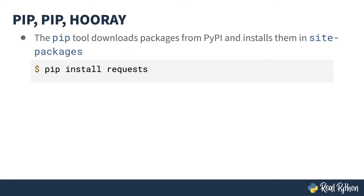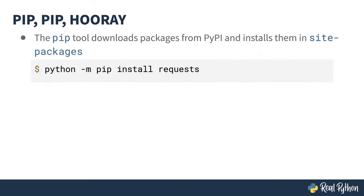The pip tool downloads packages from the PyPI cheese shop and installs them in the very same site-packages directory. This is me pip installing the requests library. In fact, funny story, pip itself is a Python module